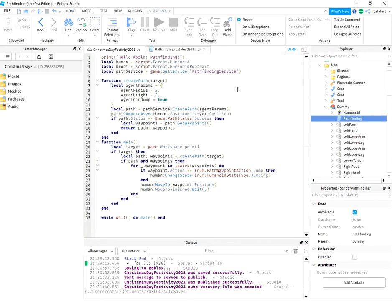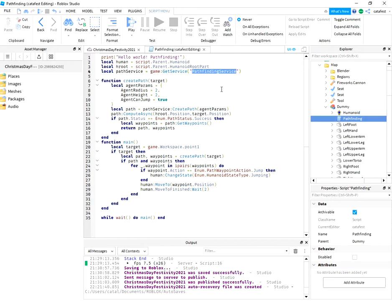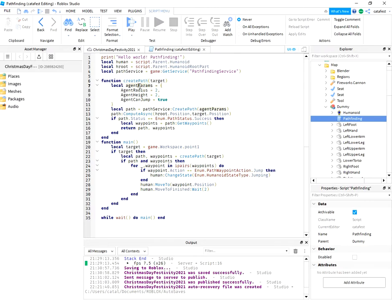This script uses getService to get pathfinding service. A function to create the path and set the agent parameters for the dummy character.